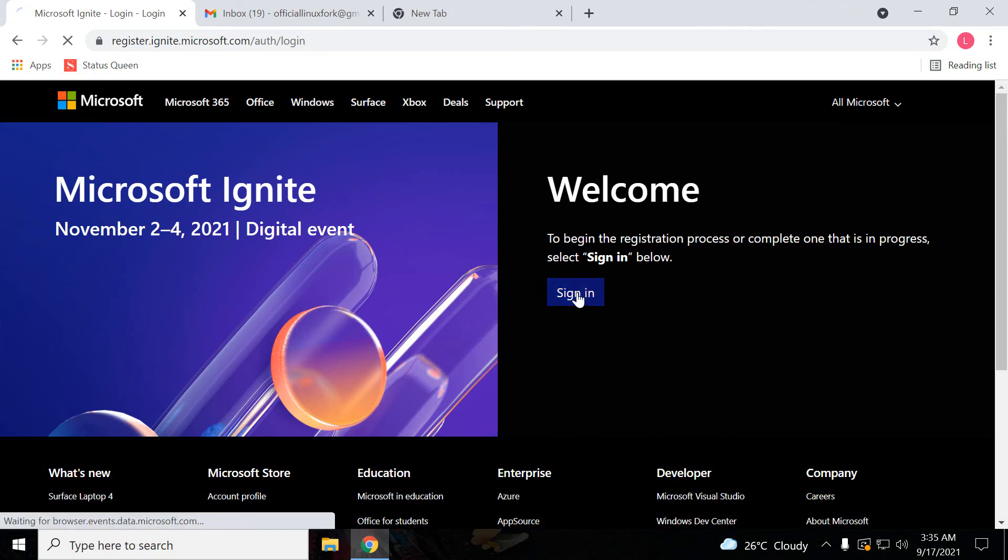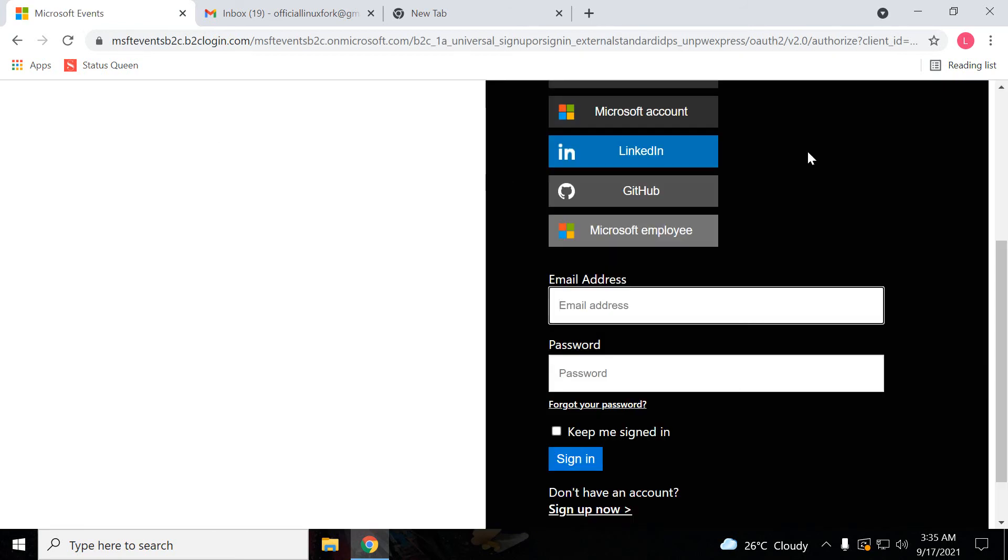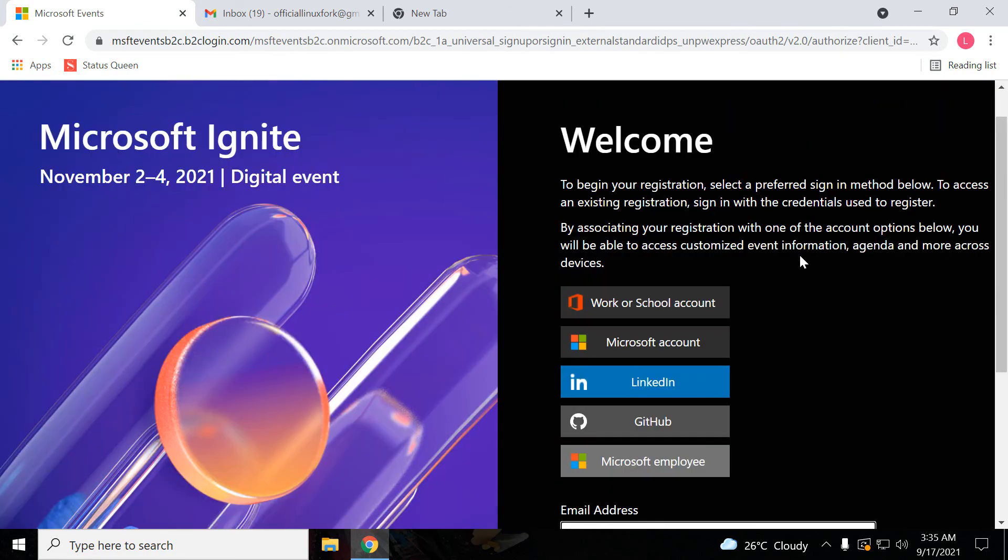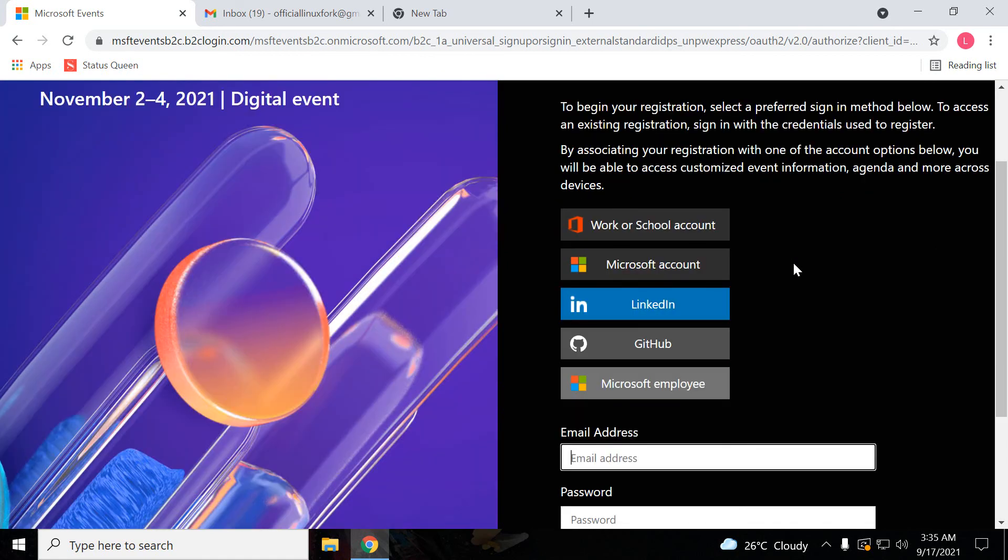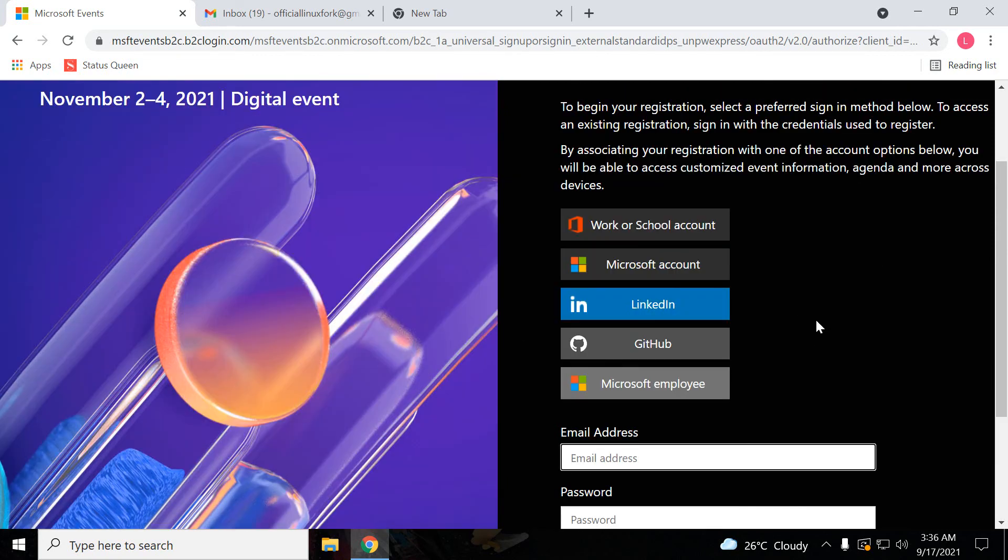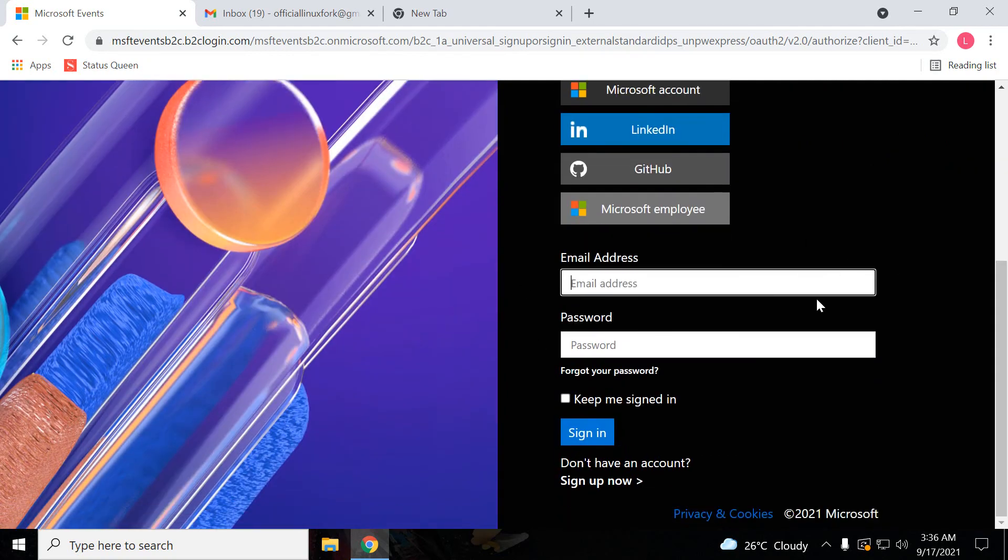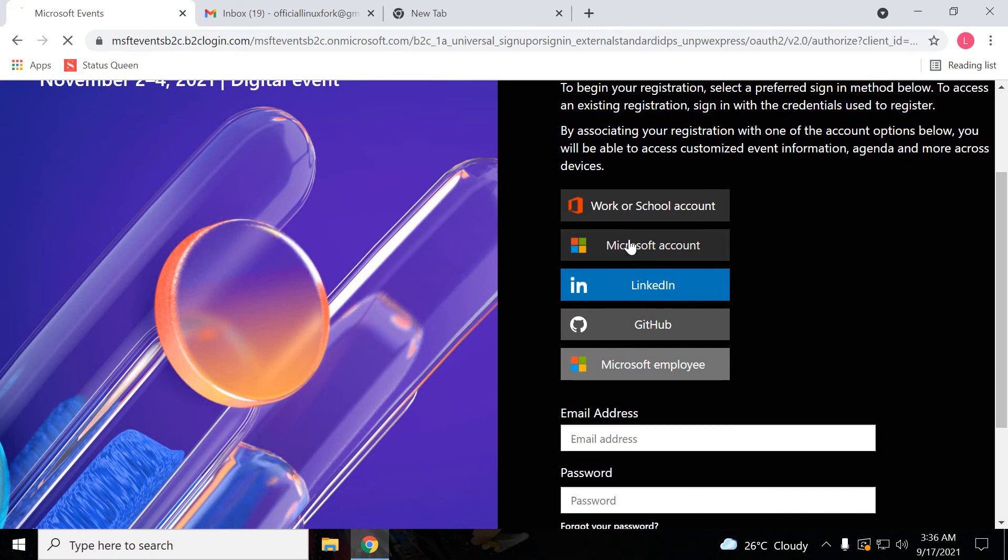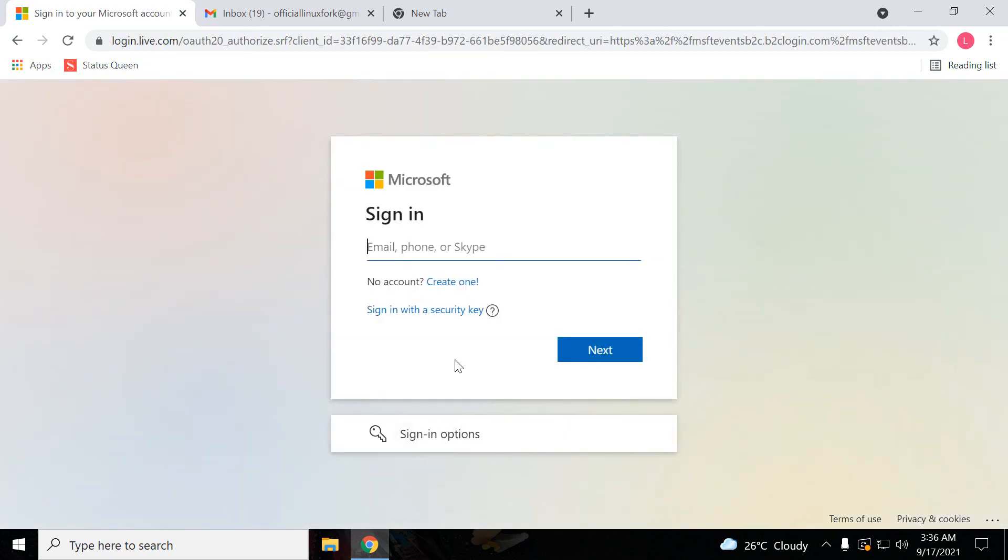Signing in here. For registering, you should have a Microsoft account. They are giving about five options. If you are a Microsoft employee, then obviously they are going to directly login to their user ID. Here I am going to use Microsoft account. Using that I am going to show you guys how we can register. Just click on Microsoft account and login.